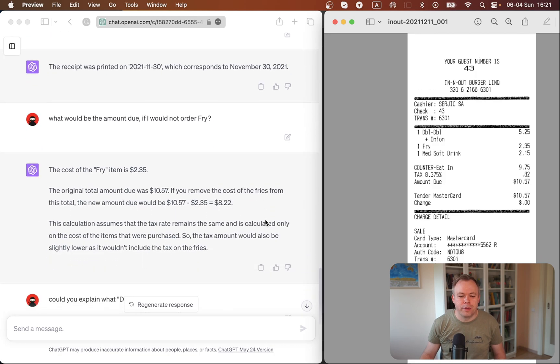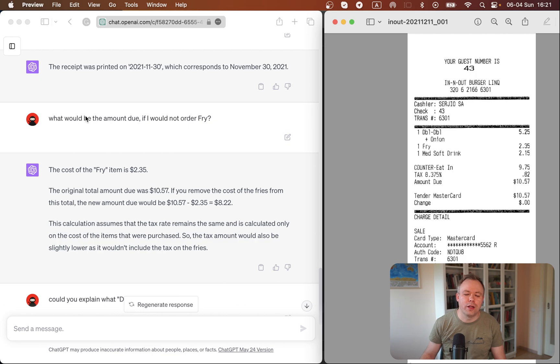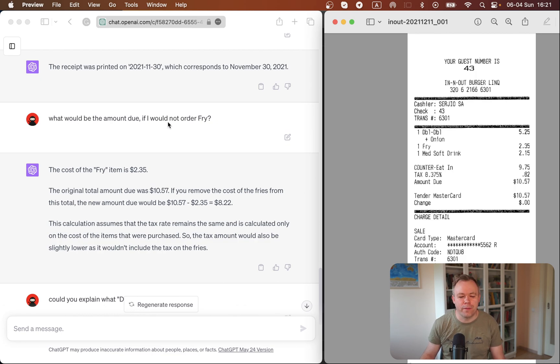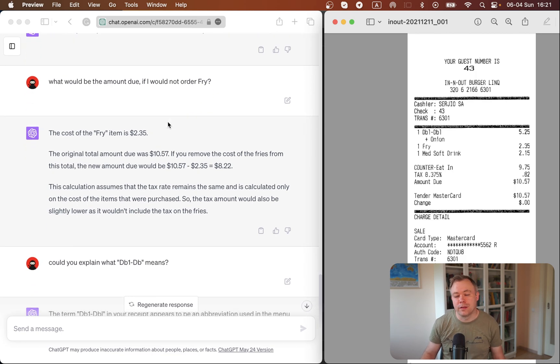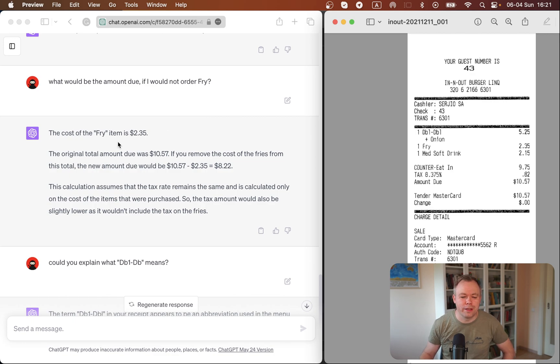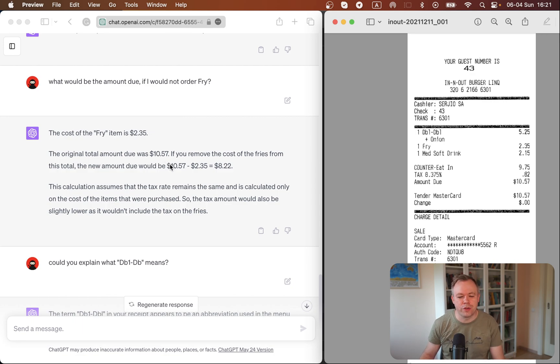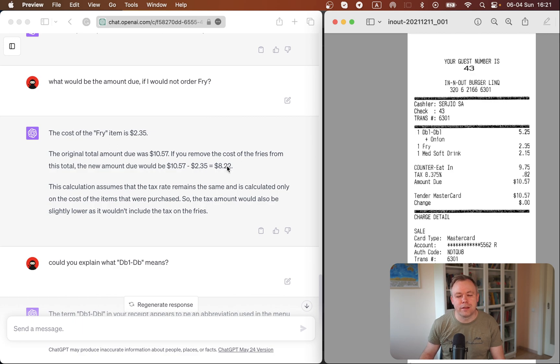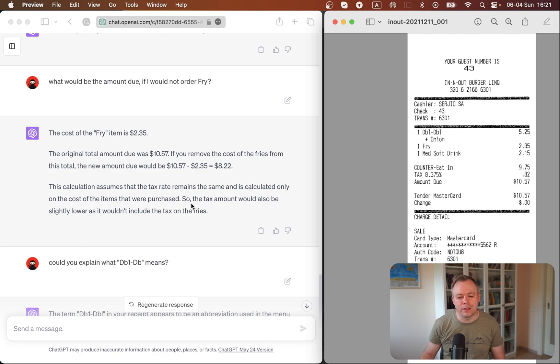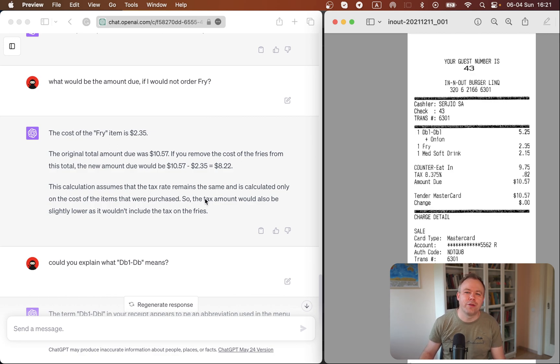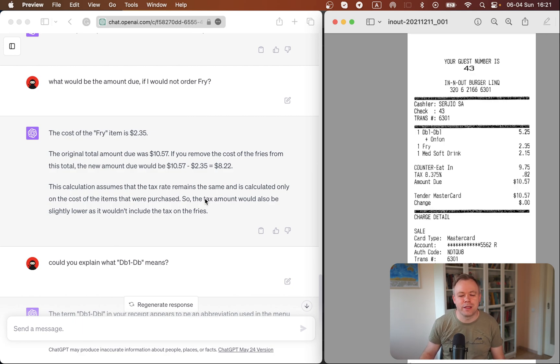And then I ask a bit more complex question. I say what would be the total amount if I would not order the fry. And it works also very well in this case. It finds that the price of the fry is 2.35, then identifies that the total is 10.57, which is correct. And then it says that the total would be 8.22.